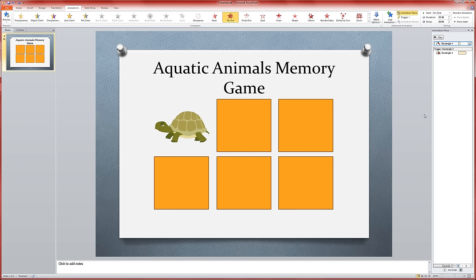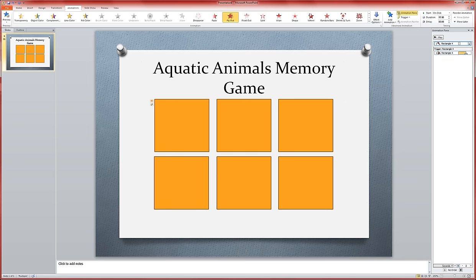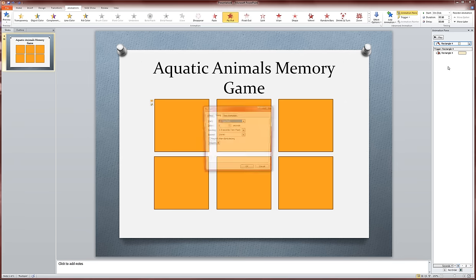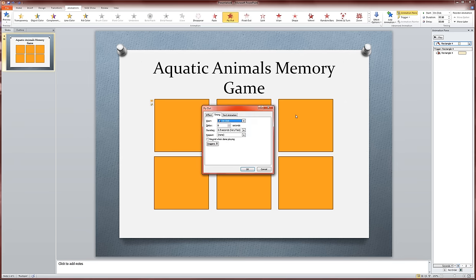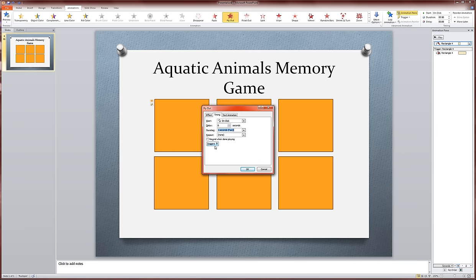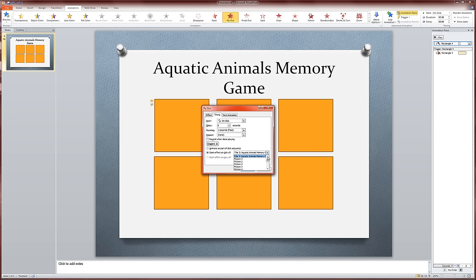Once again, I'm going to come into timing, slow it down just a touch. This time I'm not going to rewind it because I do want it to disappear permanently. And then I'm going to click triggers, start effect on click of, and choose rectangle 4. OK.